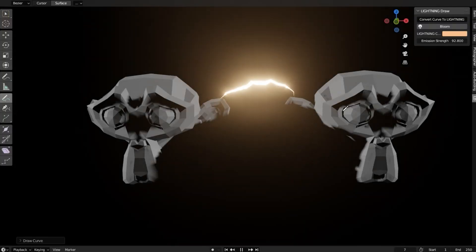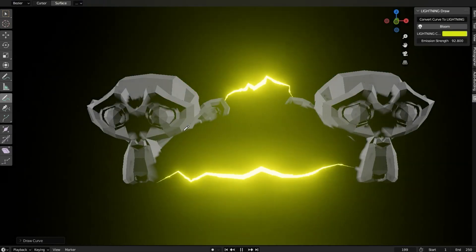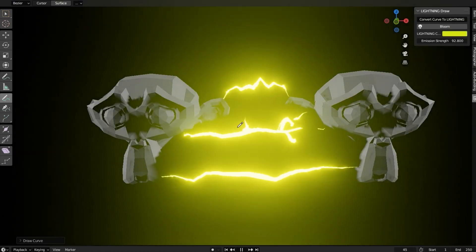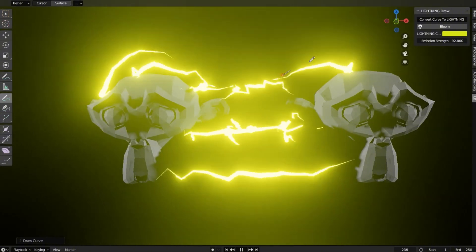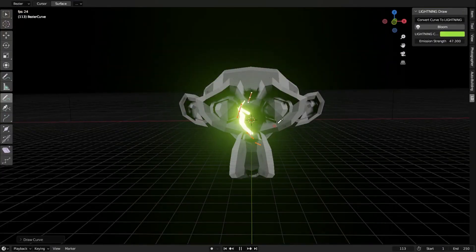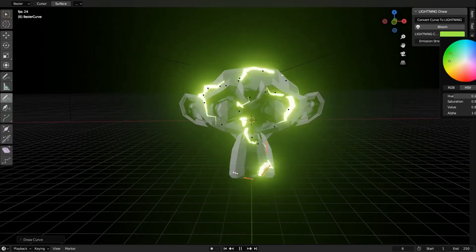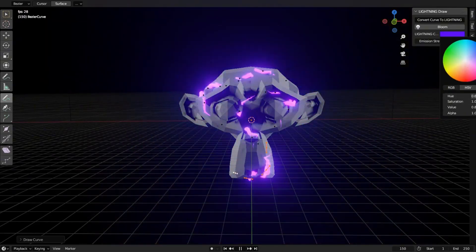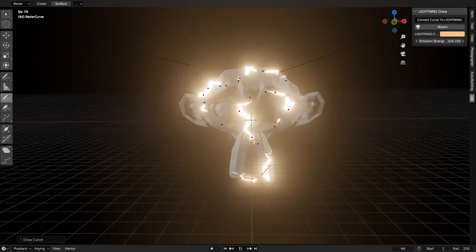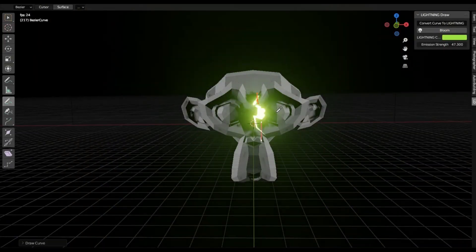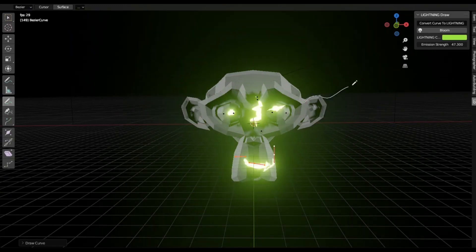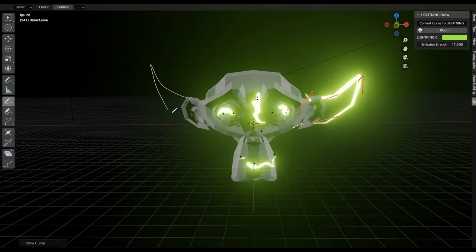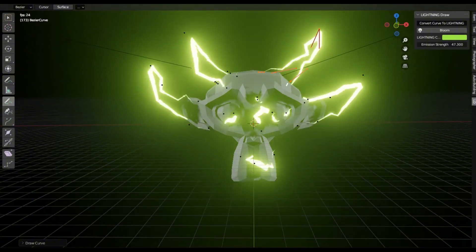Lightning Draw Add-on. Imagine being able to create stunning, photorealistic lightning effects in Blender with just a few clicks. Sounds like magic, right? Well, it's all possible thanks to the Lightning Draw Free Blender Add-on. This incredible tool simplifies the complex process of generating procedural lightning, making it accessible even for beginners. You can customize the intensity, branching, and even the color of your lightning with just a few tweaks. So what are you waiting for? Download the Lightning Draw Add-on now and start electrifying your Blender projects today.